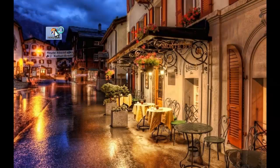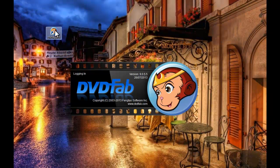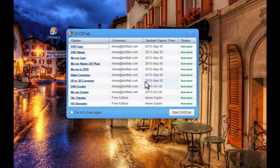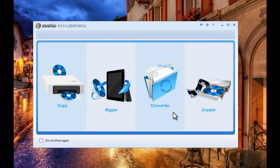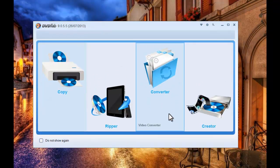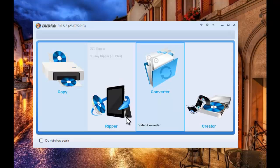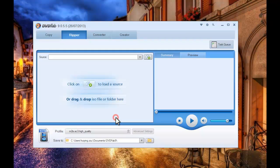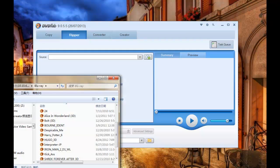Let's start up DVD 5.9 at first. Now go to Rip option. Load in the source Blu-ray movie you want to convert.